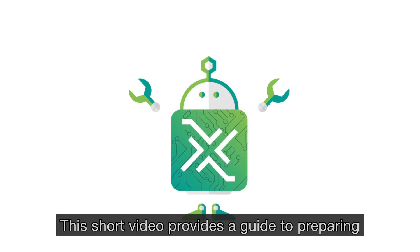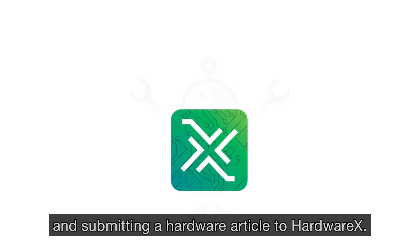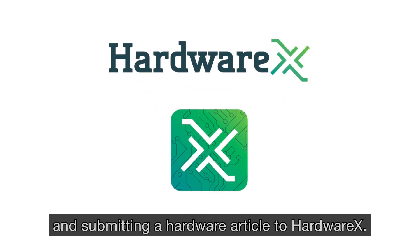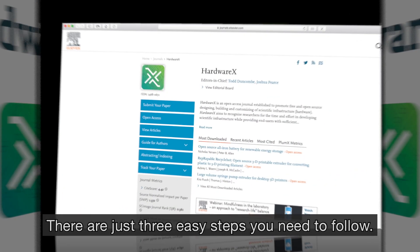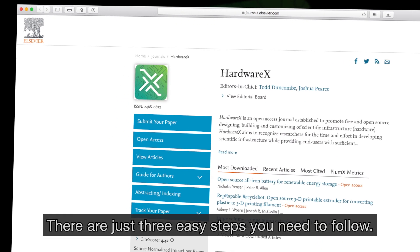This short video provides a guide to preparing and submitting a hardware article to HardwareX. There are just three easy steps you need to follow.